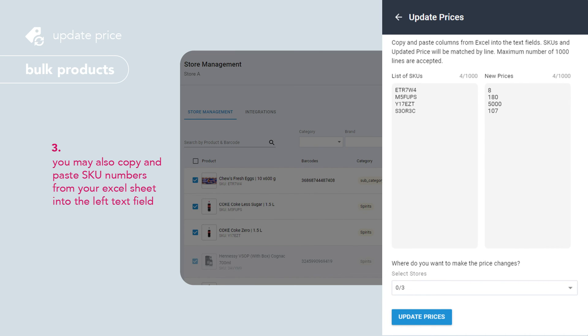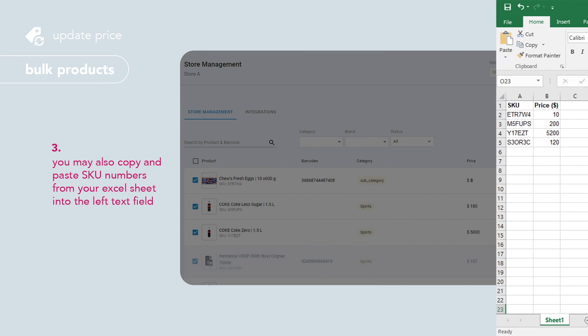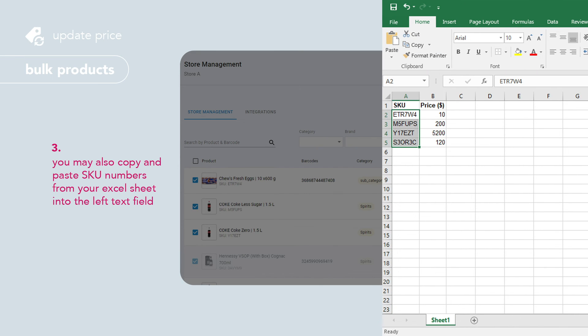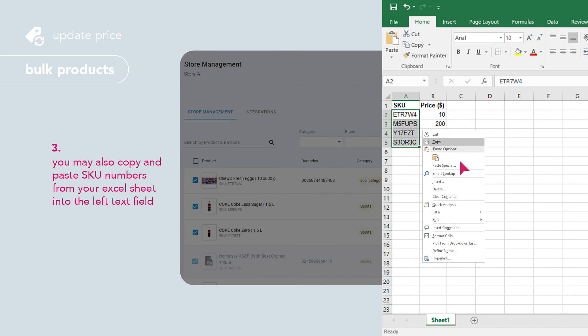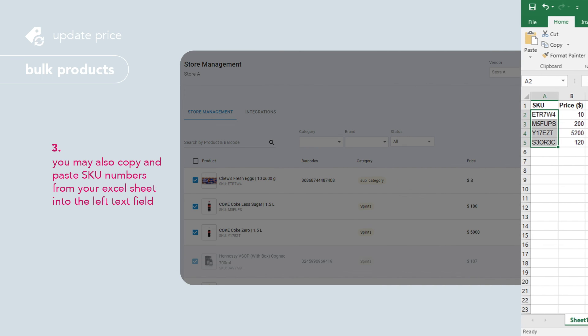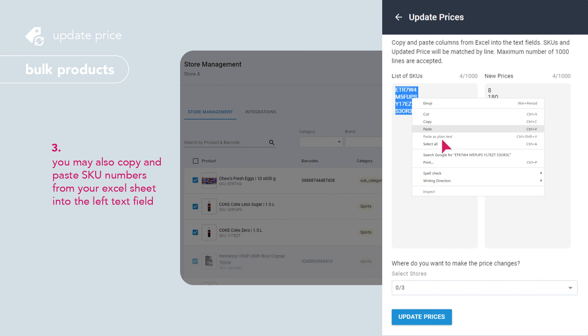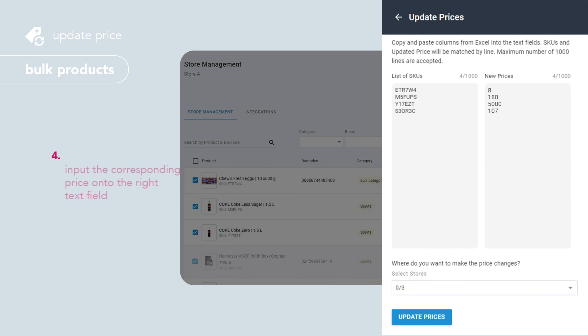You may also copy and paste SKU numbers from your Excel sheet into the left text field. Input the corresponding price onto the right text field.